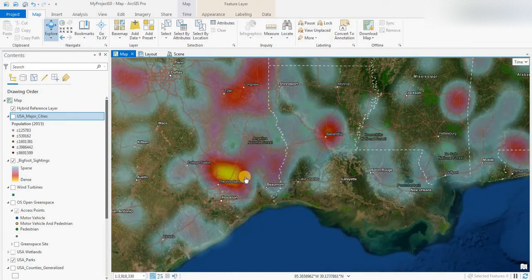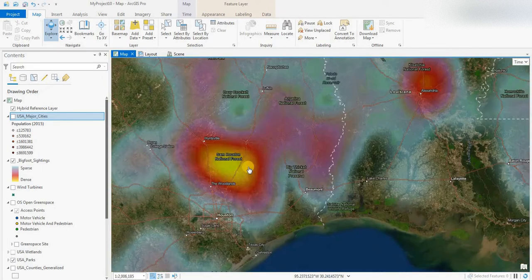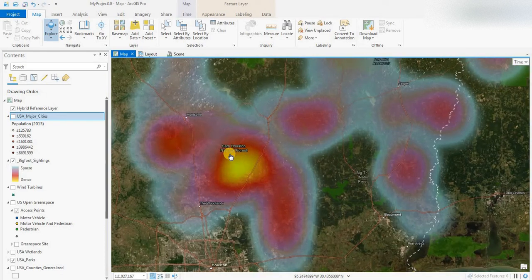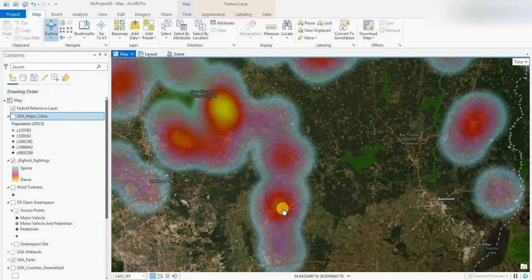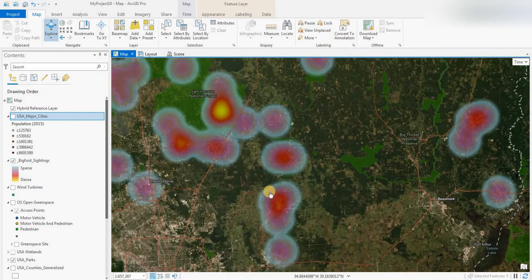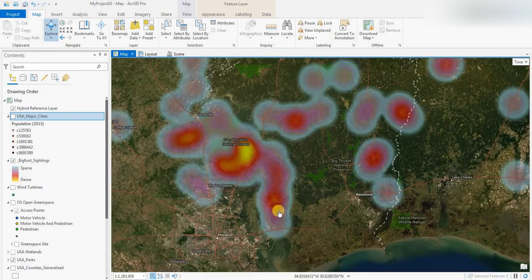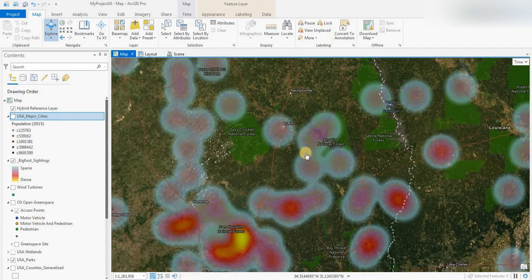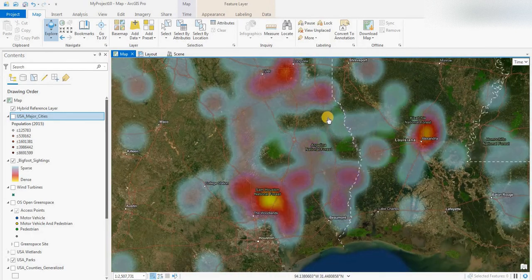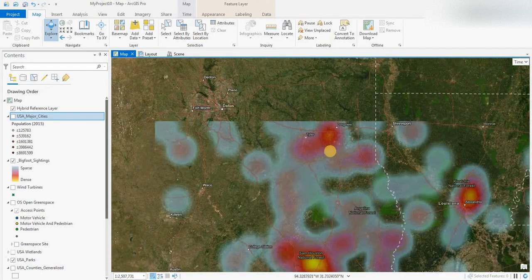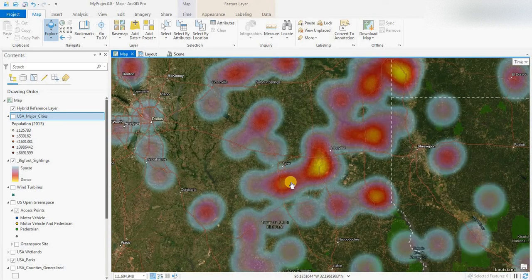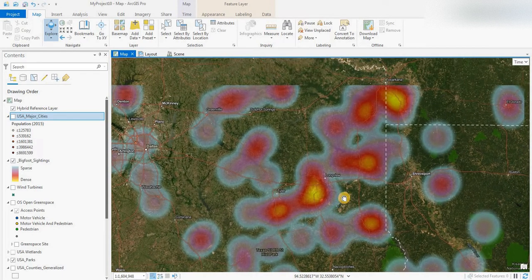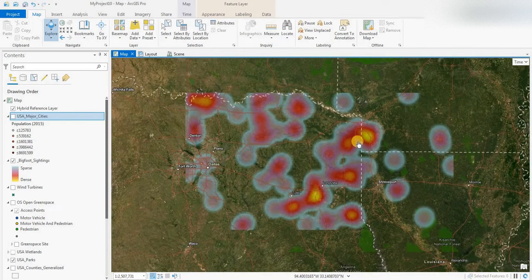In Texas, we have a hotspot north of Houston. We've looked at individual sightings in the Sam Houston National Forest area, along the Trinity River, and along the Big Thicket National Preserve — we've dealt with those in previous videos. In northern Texas, we have some clusters south of Tyler and south of Longview.